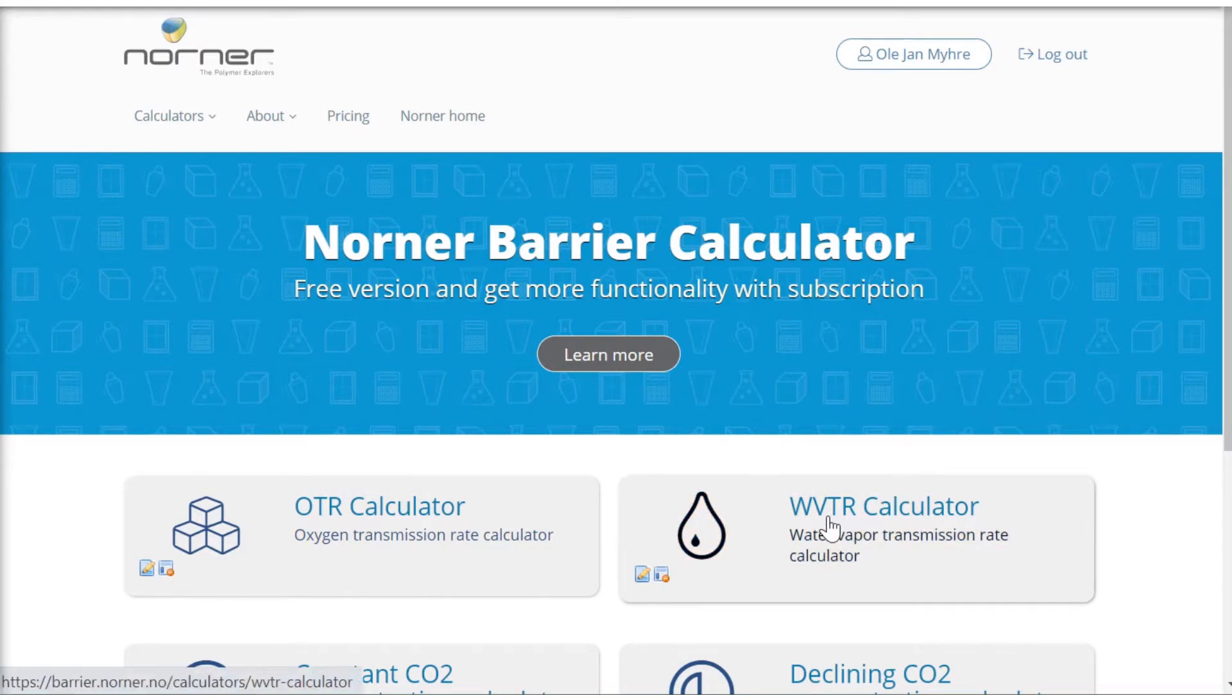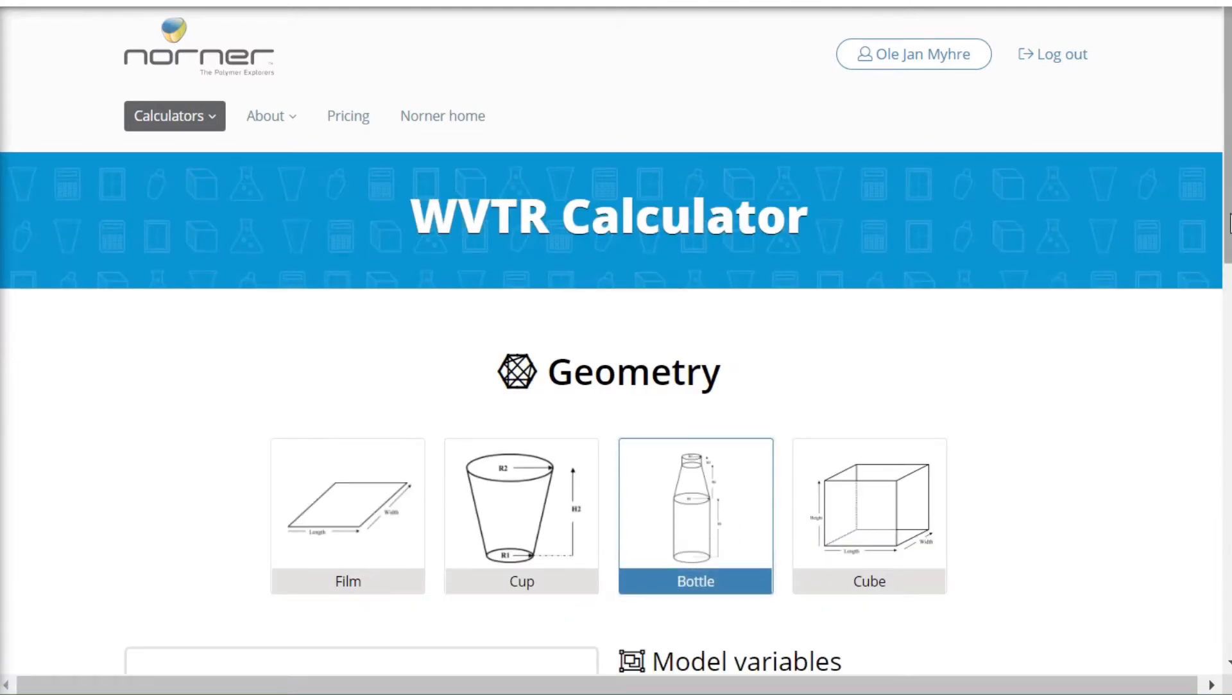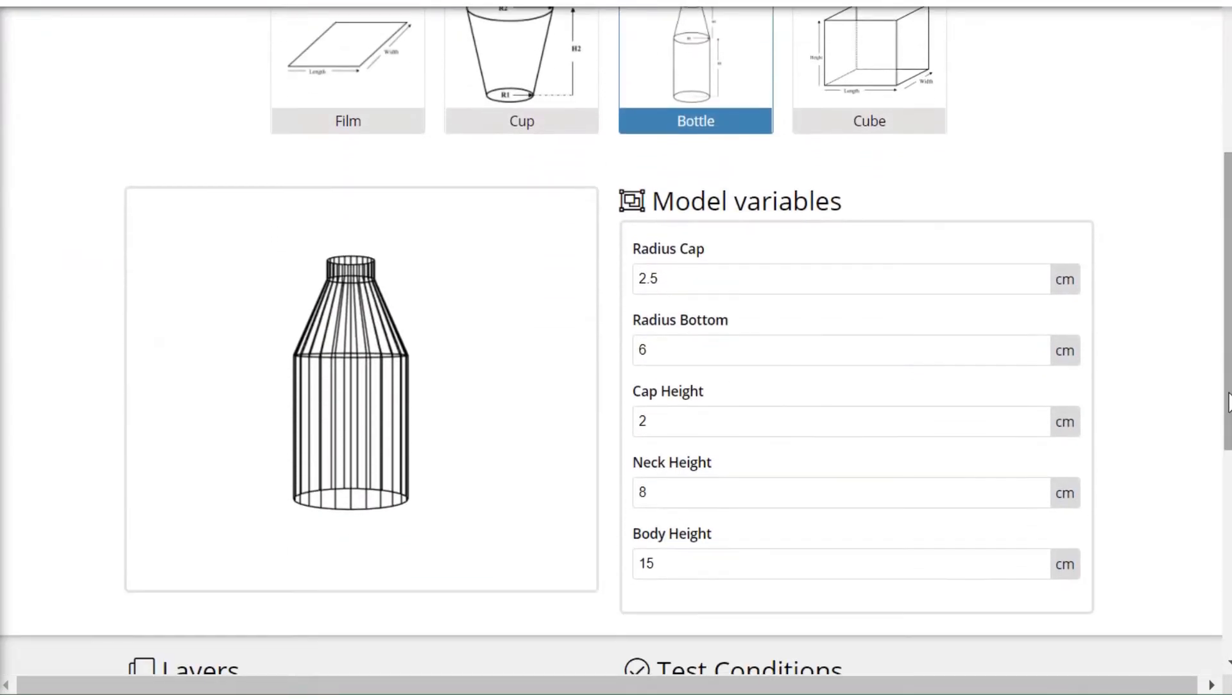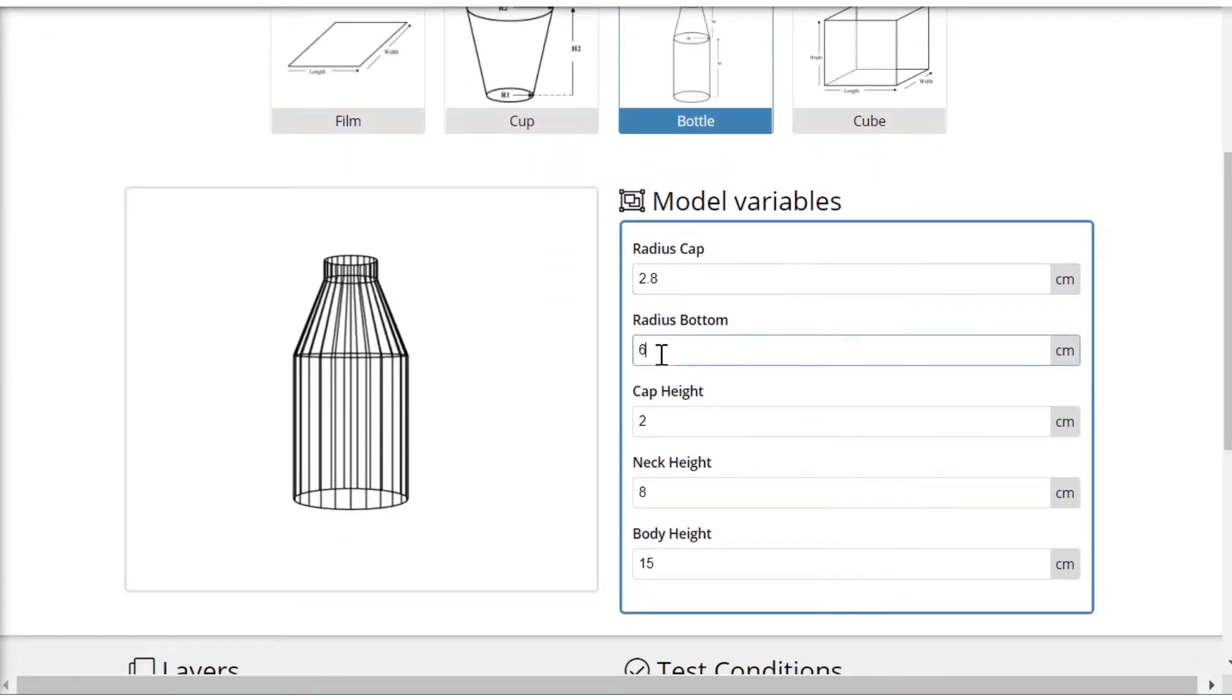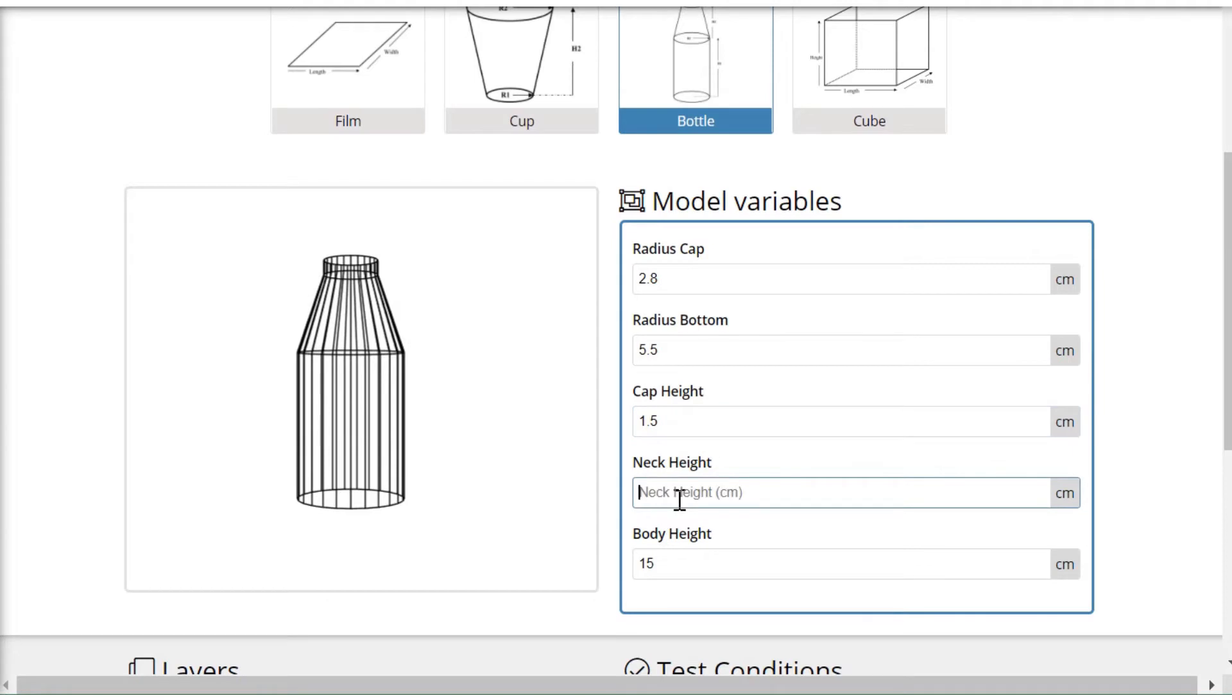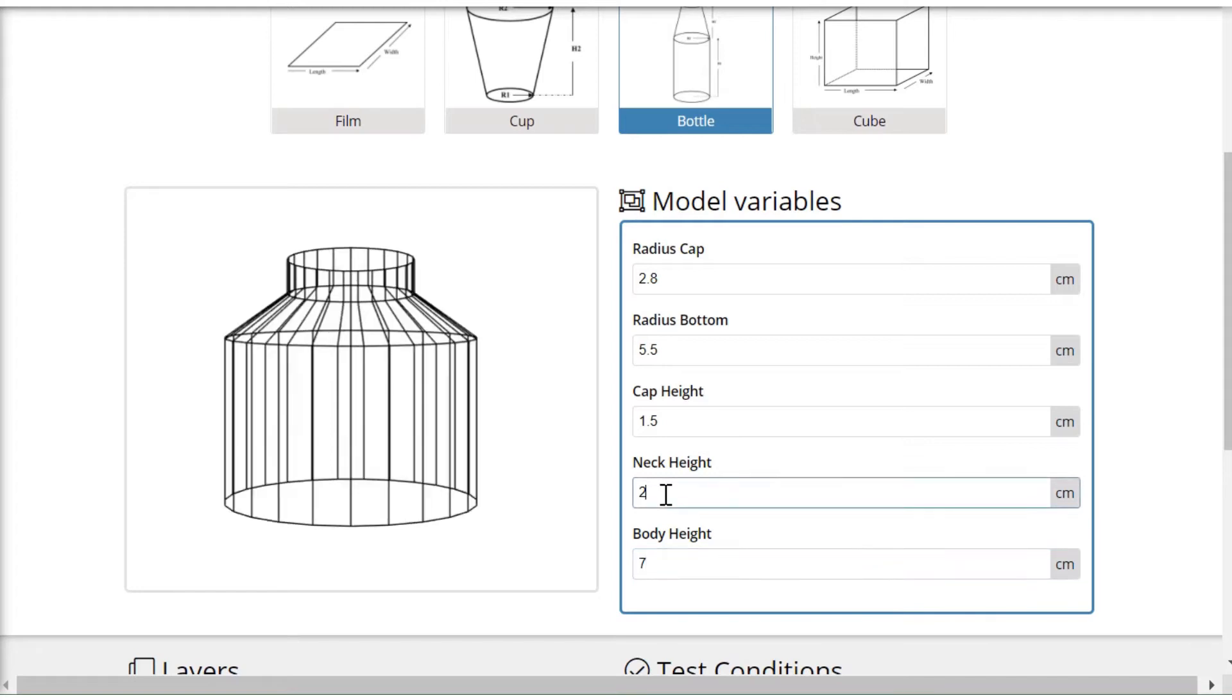I go into the calculator selecting the bottle as the geometry, and in the dimensions I will have to put in the different figures for my bottle. I have to be careful to write figures in here, and this is now the bottle I'm calculating.